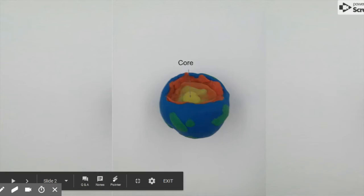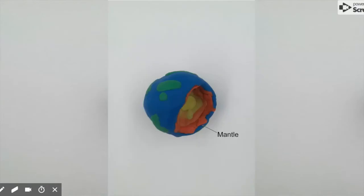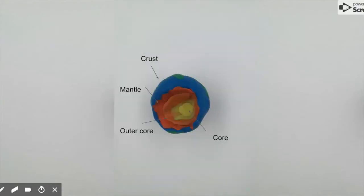The Earth is made out of four different parts: the core, outer core, mantle, and the crust.